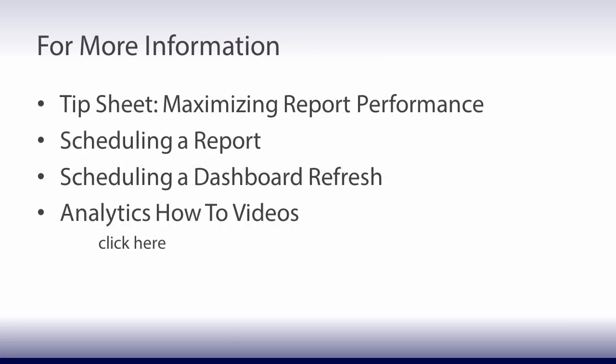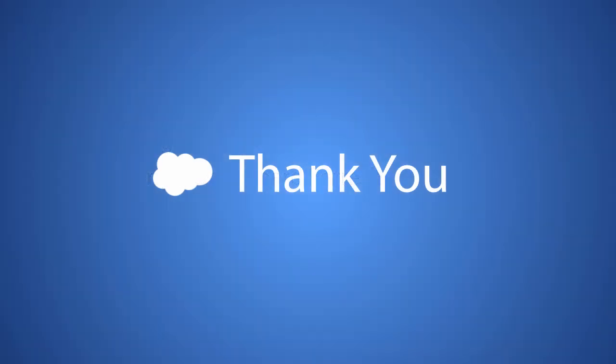For more information, see these topics in Salesforce Help and Training. And thanks for using Salesforce.